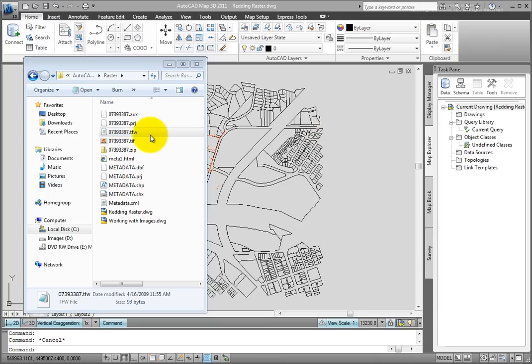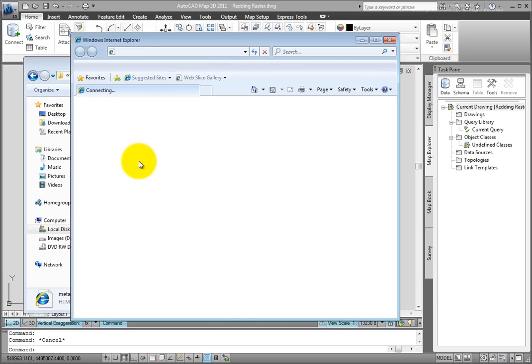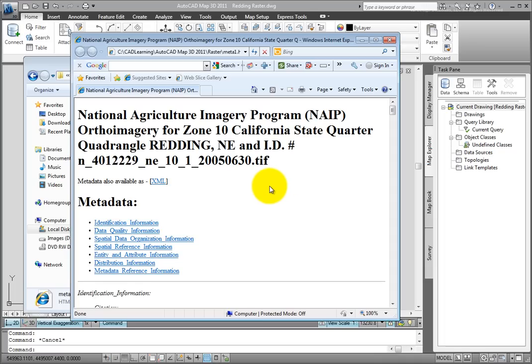Close that. This particular packet that we downloaded also has several metadata files along with it, and metadata is simply information about the data. So if we go to the meta1.html file and I double click on that, here we can see a tremendous amount of information about the data itself, and probably way more information than we actually need.